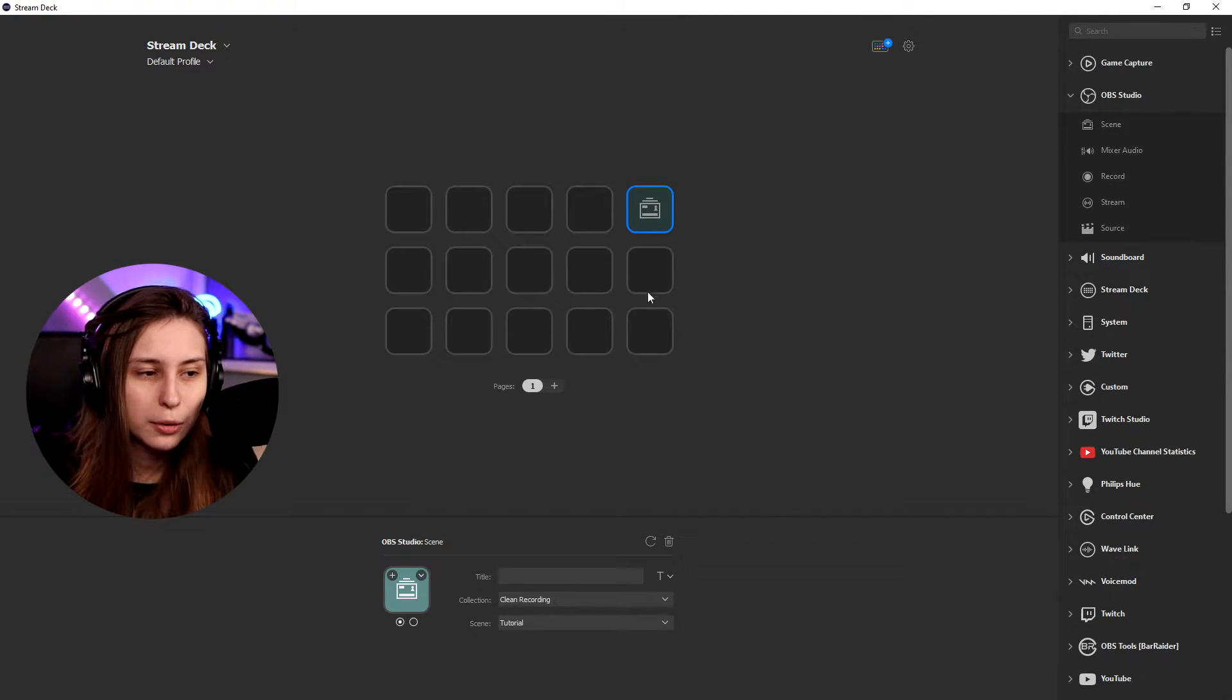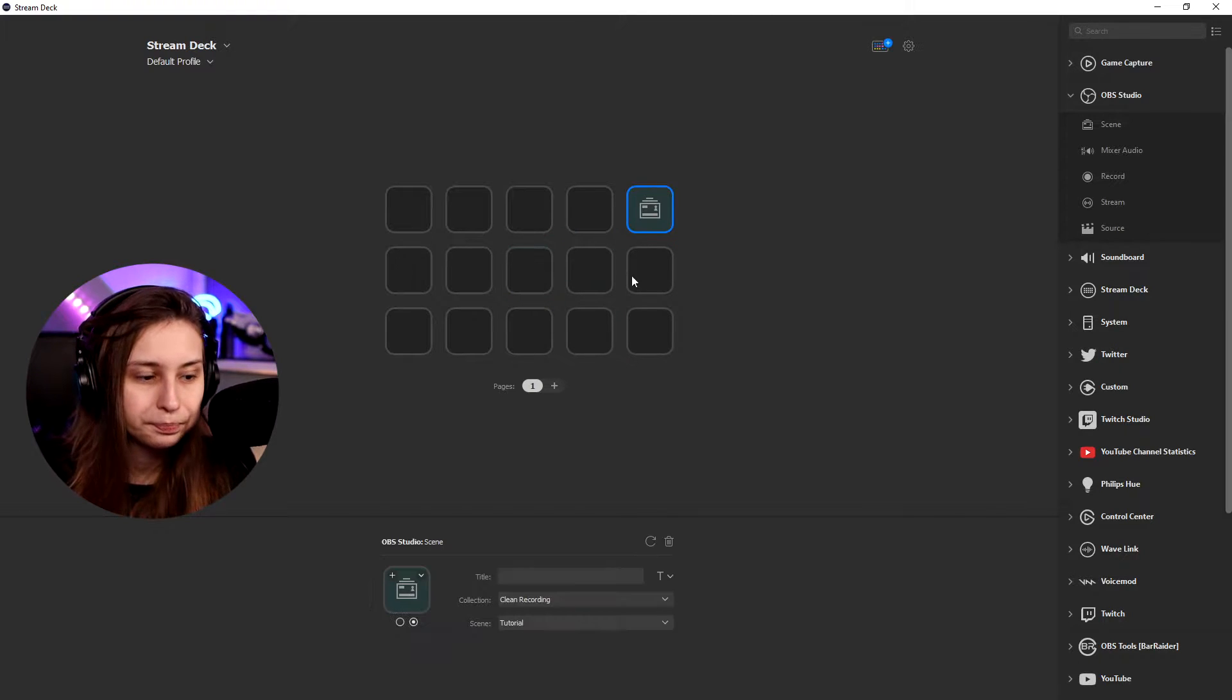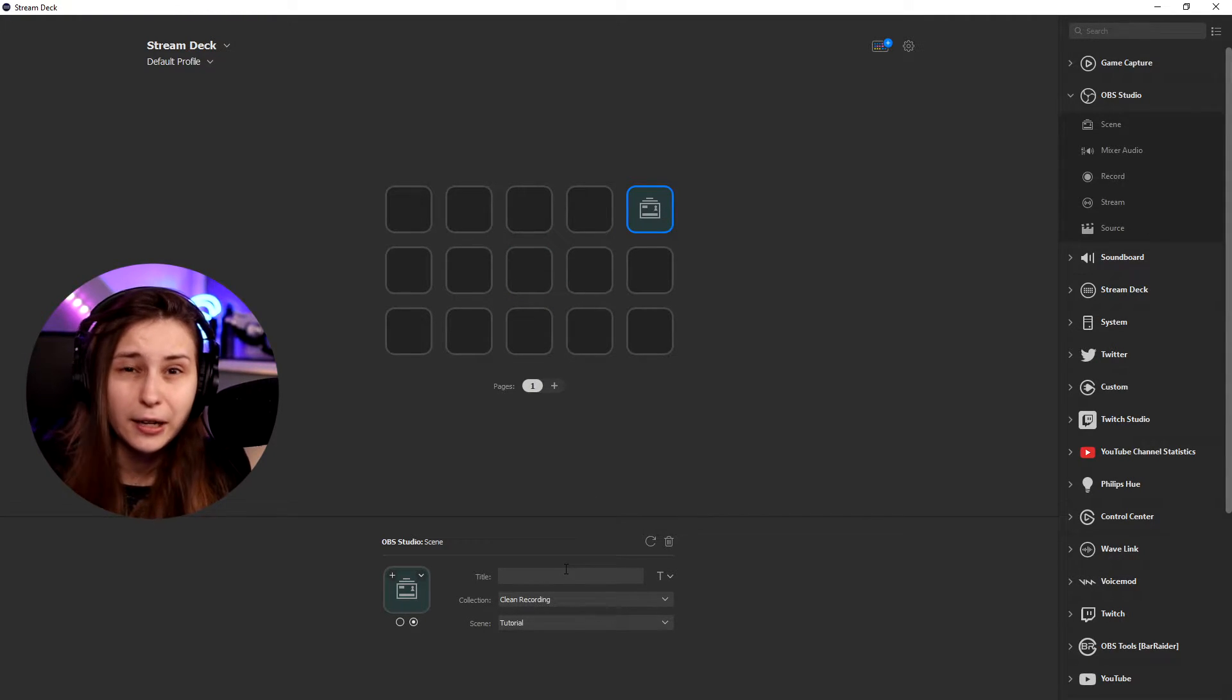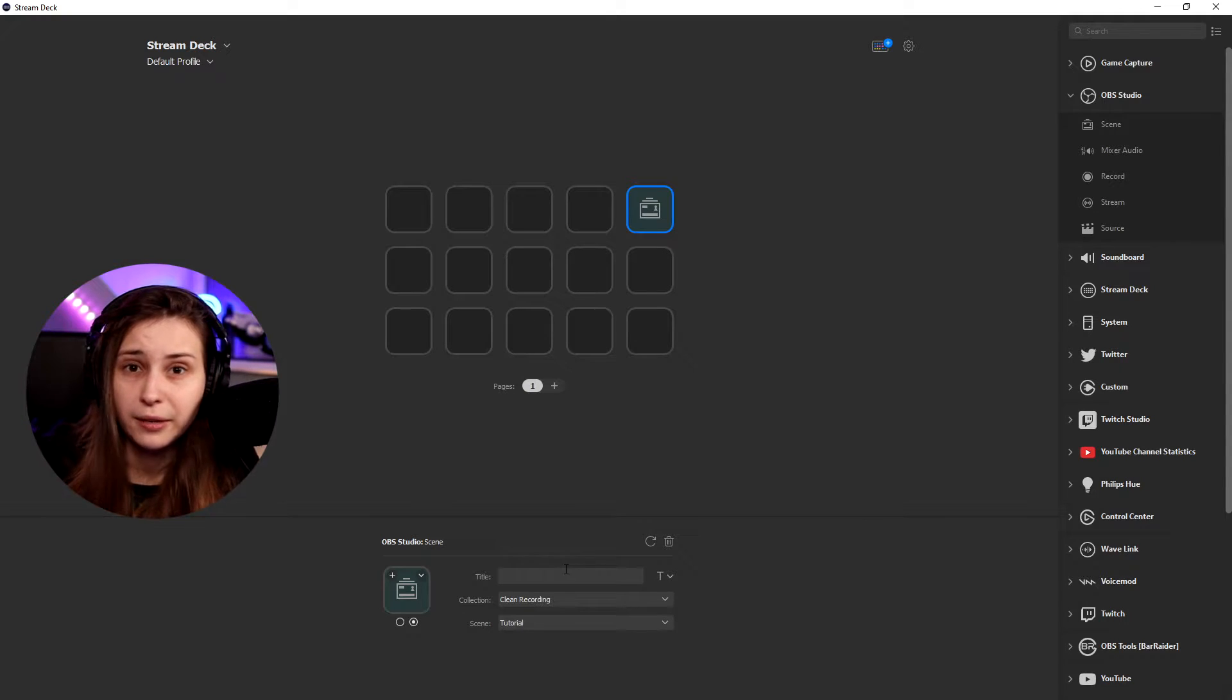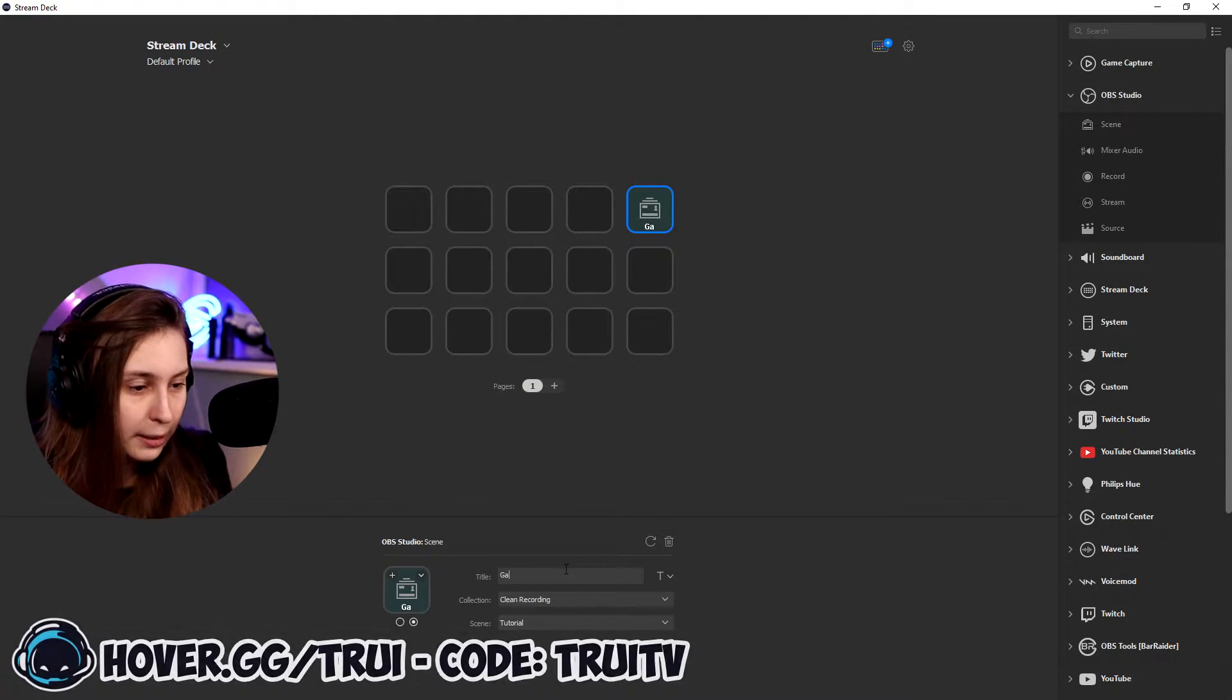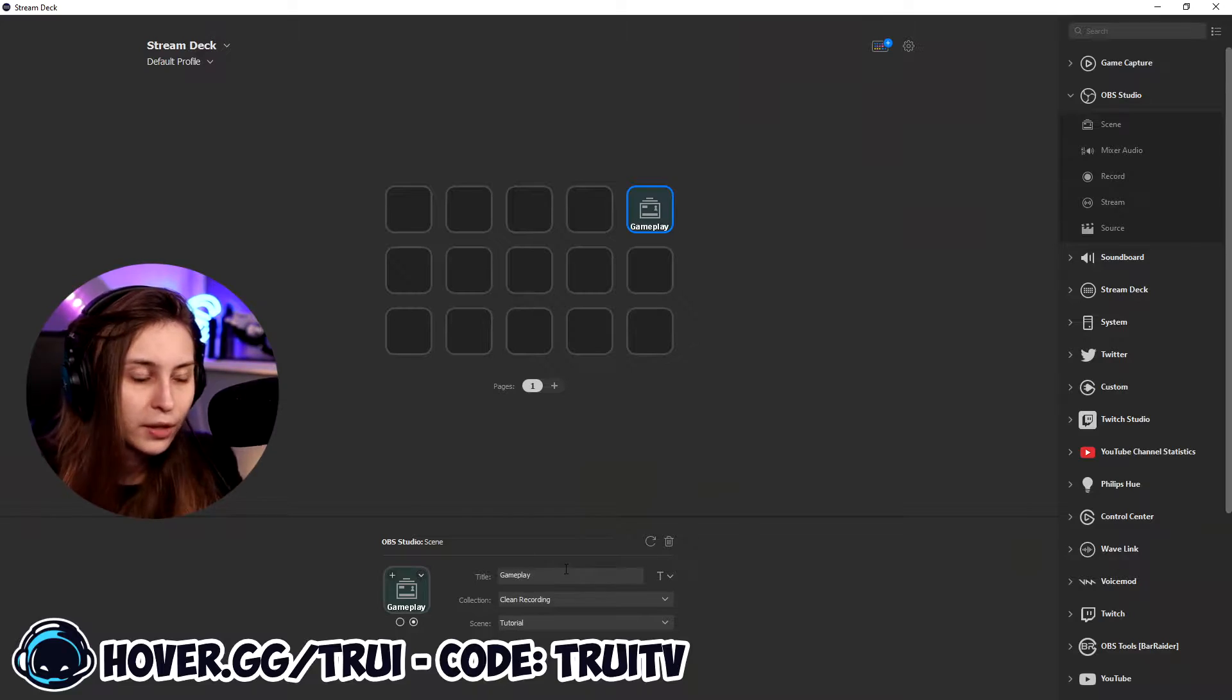You can drag that in our stream deck. It doesn't matter where you drag it on, you can even drag it later. And the title, we want to make it the title of the scene we're going to switch to. For example, gameplay.